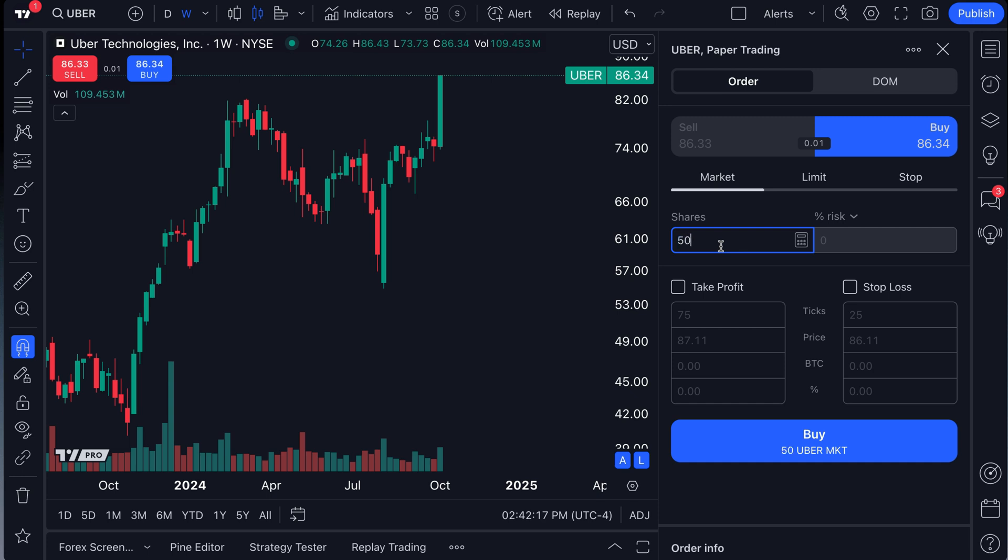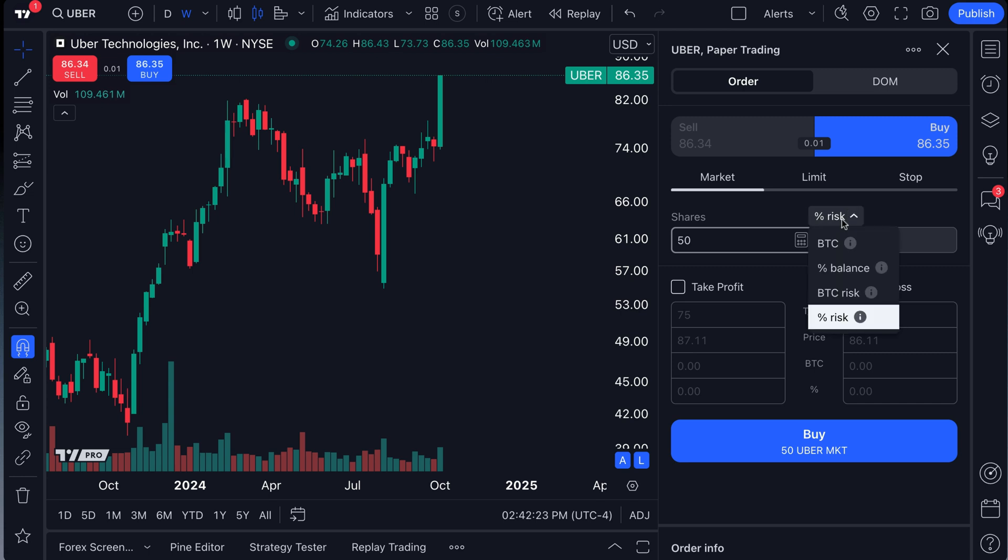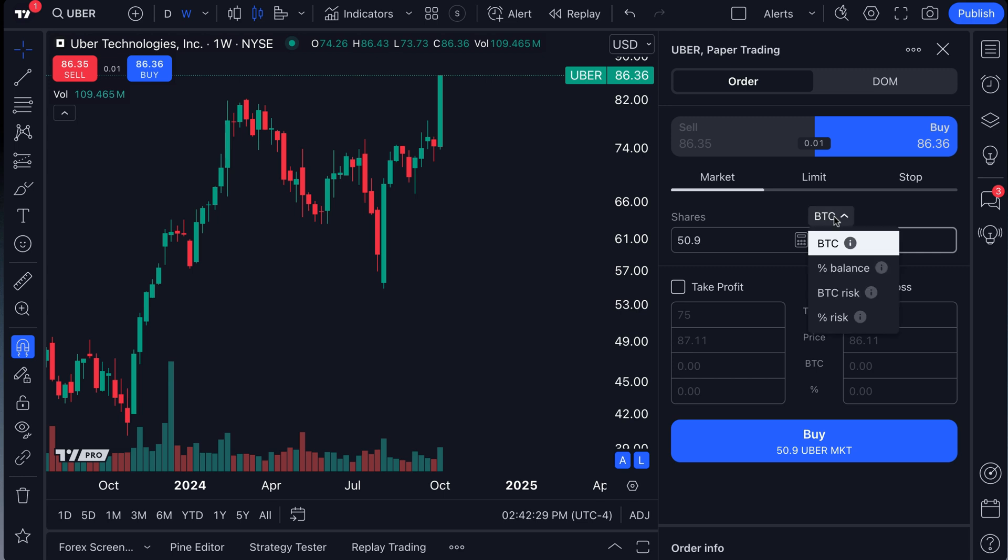So let's say we wanted to buy 50 shares of Uber, and we want to do it at a market order. Well, we've got this dropdown here, which by default will probably show you the amount of BTC that's equivalent to.